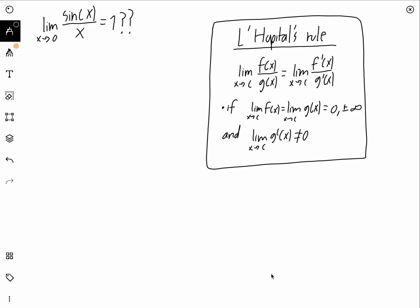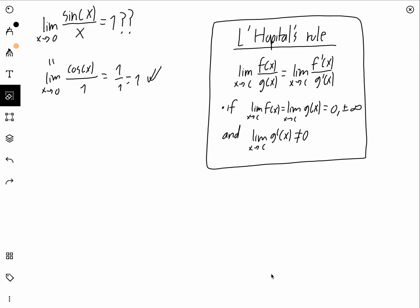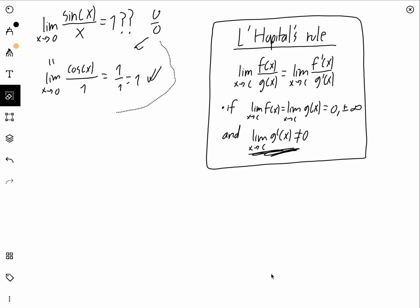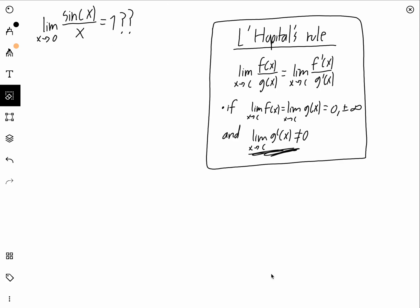So why can't we use the same thing here? Let's try. The derivative of sine x is cosine x, and the derivative of x is 1. Cosine of zero equals one, so we get one over one, which equals one. The rule allows this — we have an indeterminate form of zero over zero, so L'Hôpital's rule is technically applicable. So why are we actually not allowed to use it?